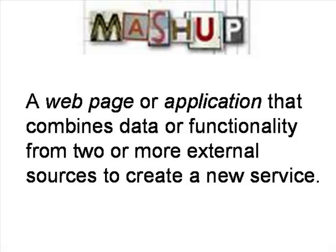A mashup is defined on Wikipedia as a web page or application that combines data or functionality from two or more external sources to create a new service.